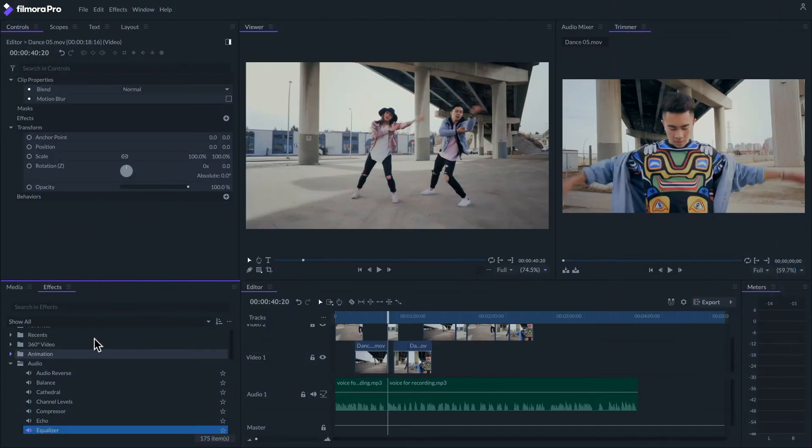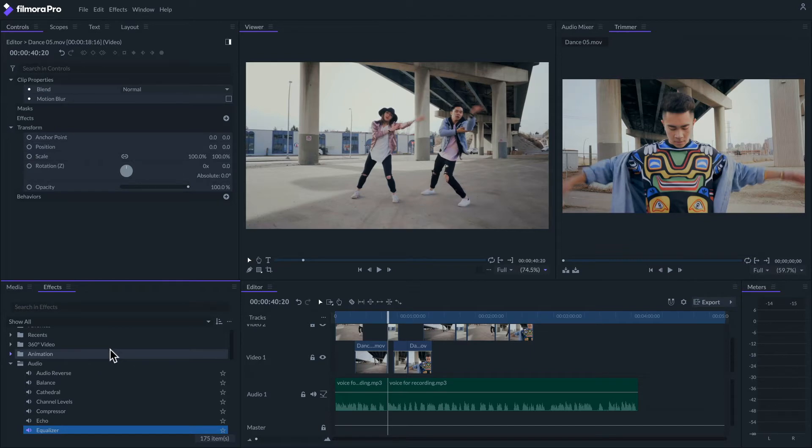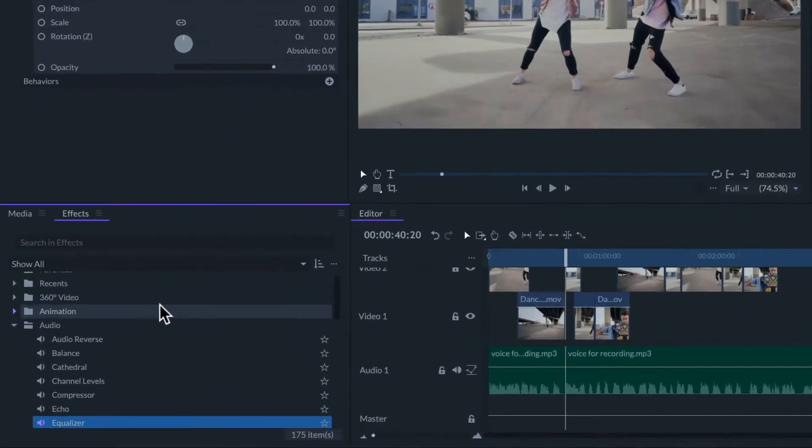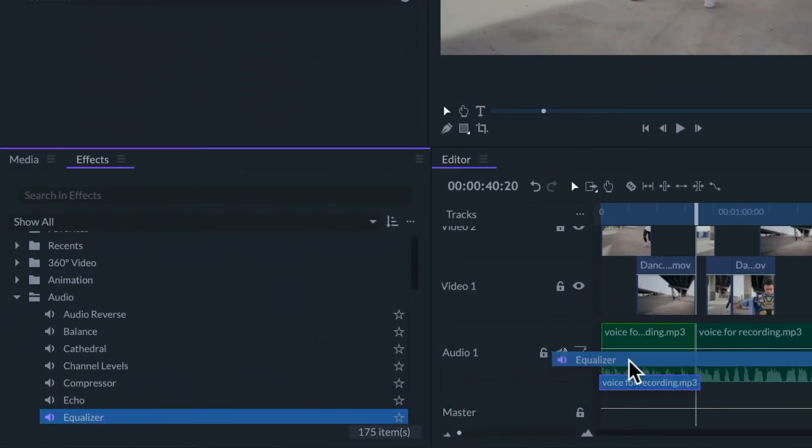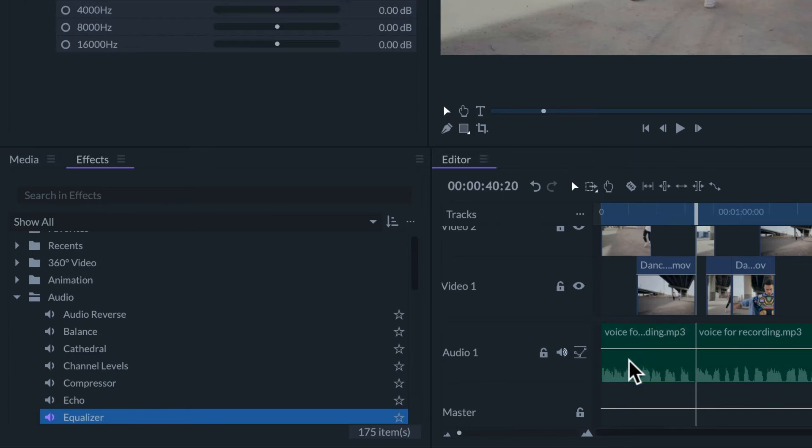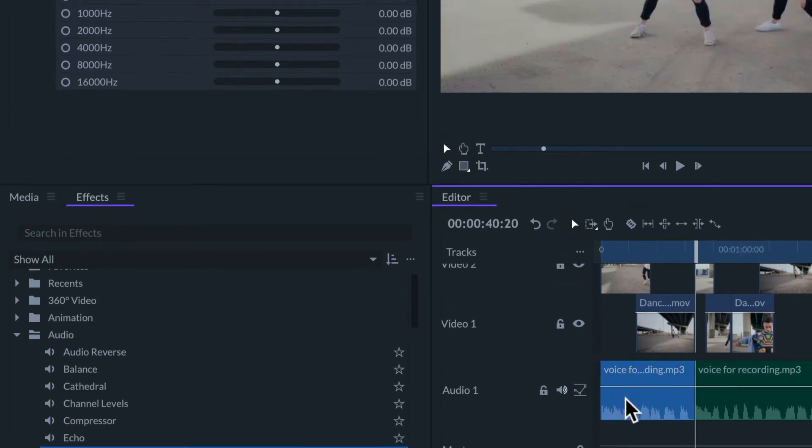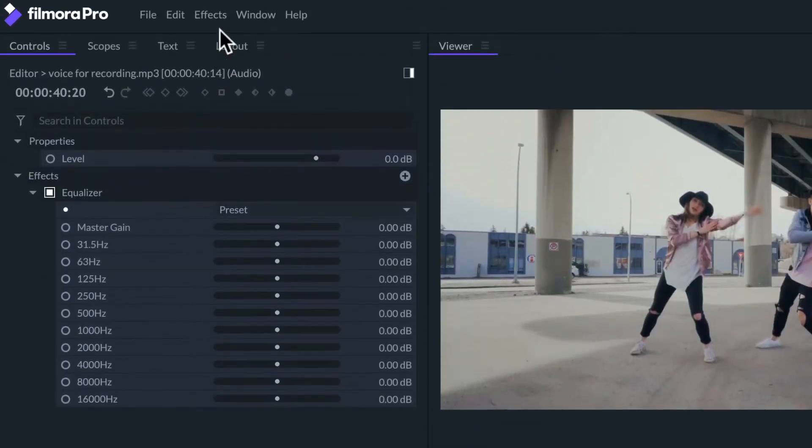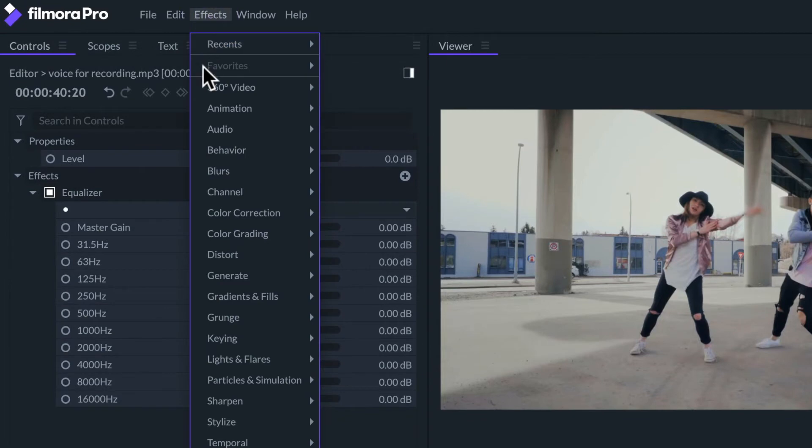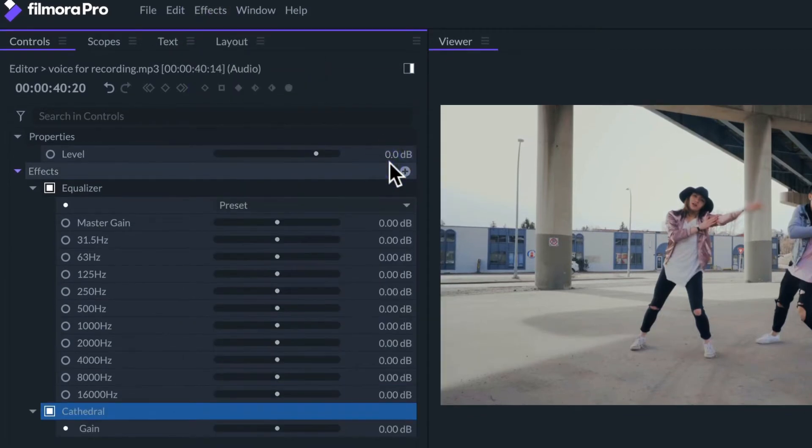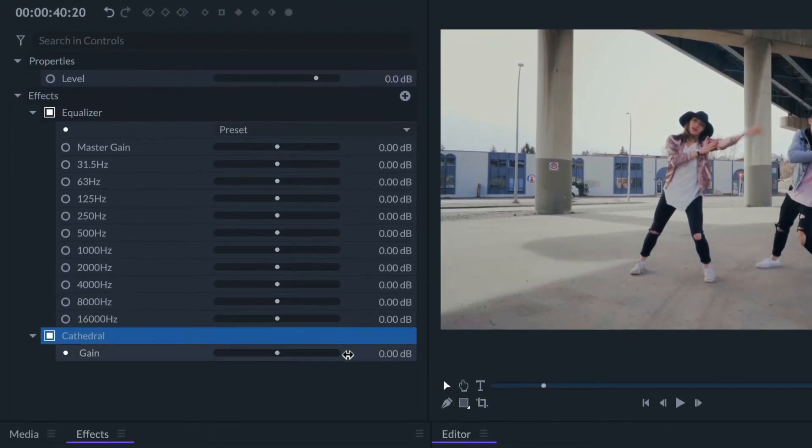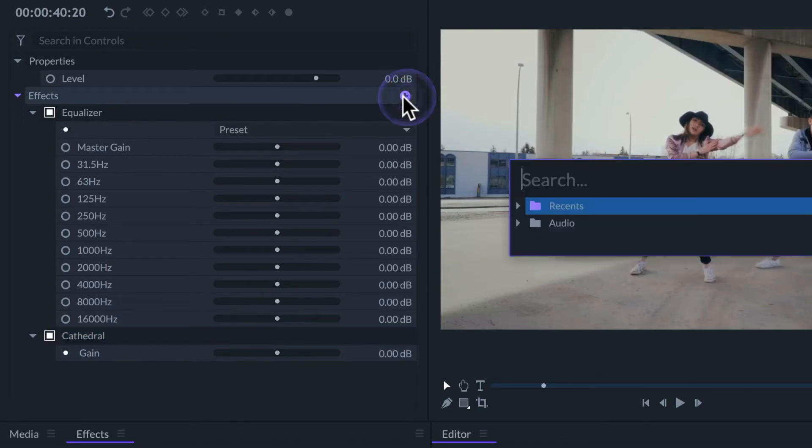Applying an audio effect is similar to applying a video effect. We can drag it from the effects panel to an audio clip on the timeline by selecting the audio clip and looking for the effect in the menu bar, or by clicking the plus icon from the controls panel.